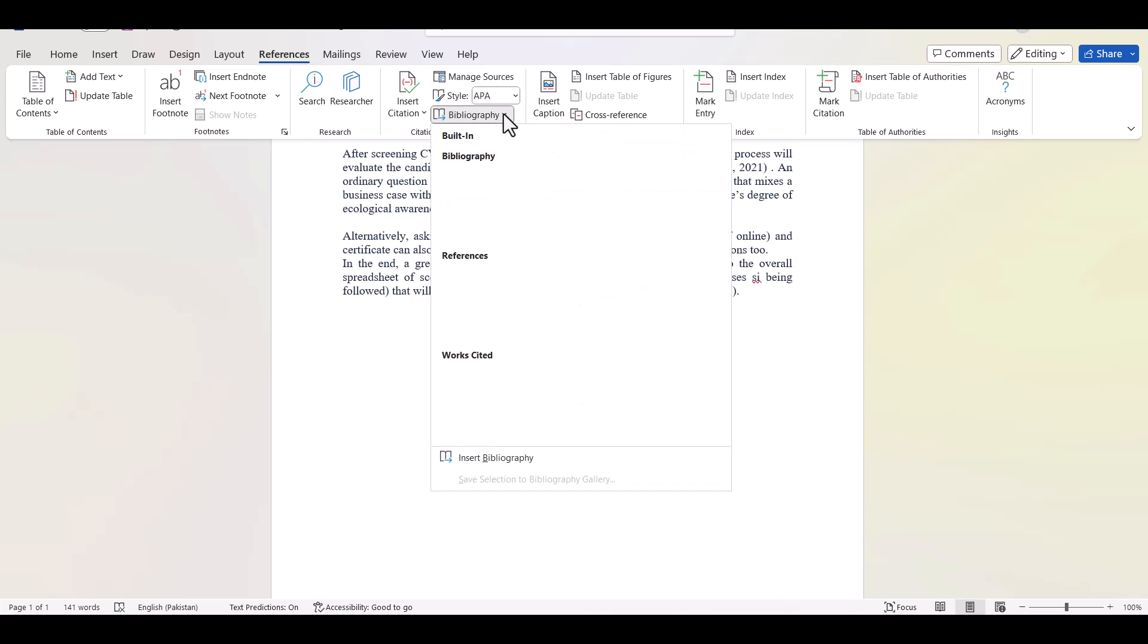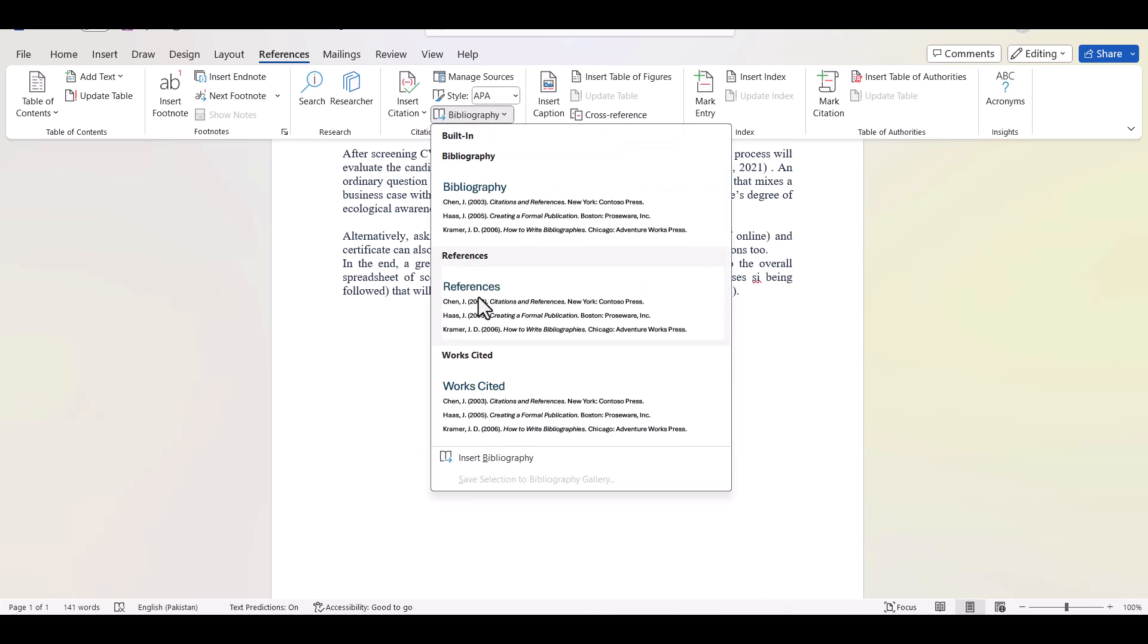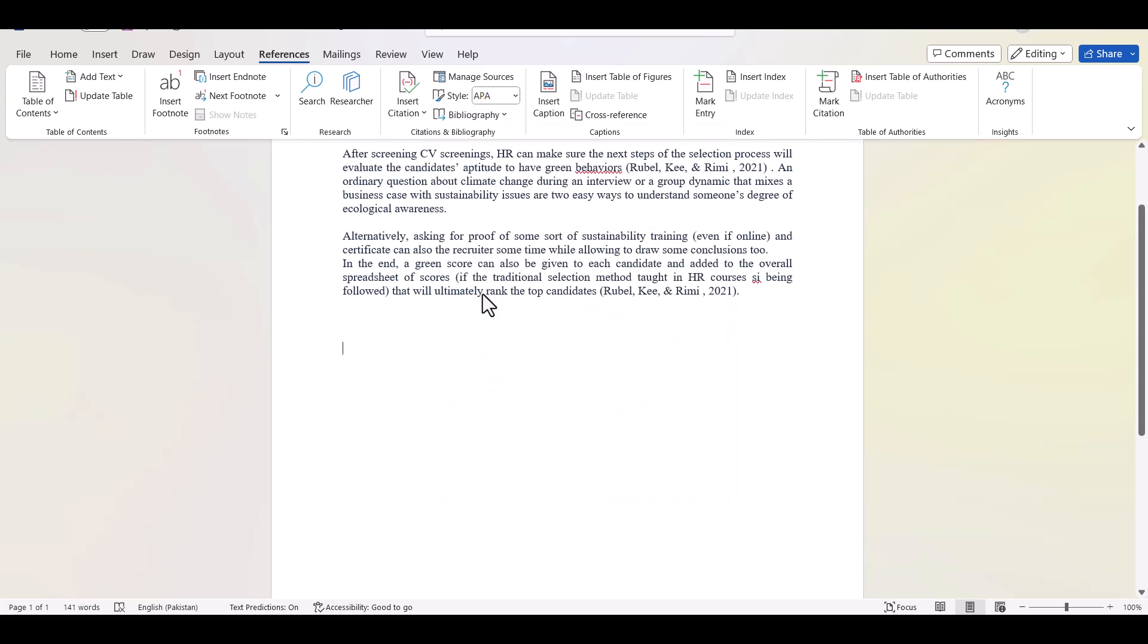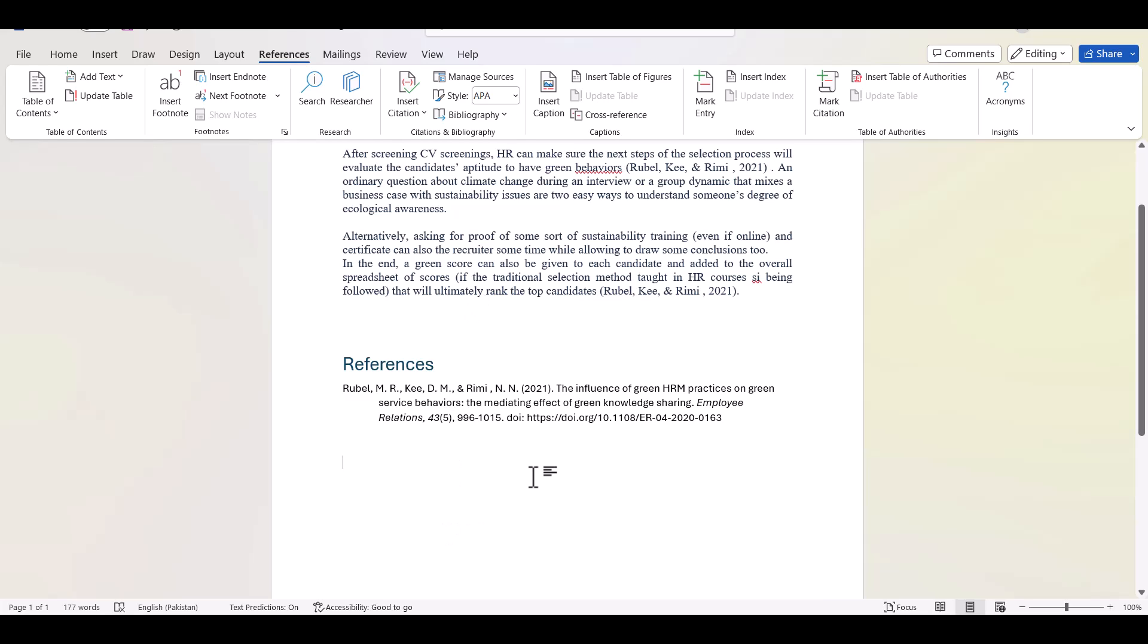And from here you can select any particular style and if you like this just click references and this is all. Your whole bibliography will be also added to your research article or thesis. I hope this video will be helpful. Thanks for watching.